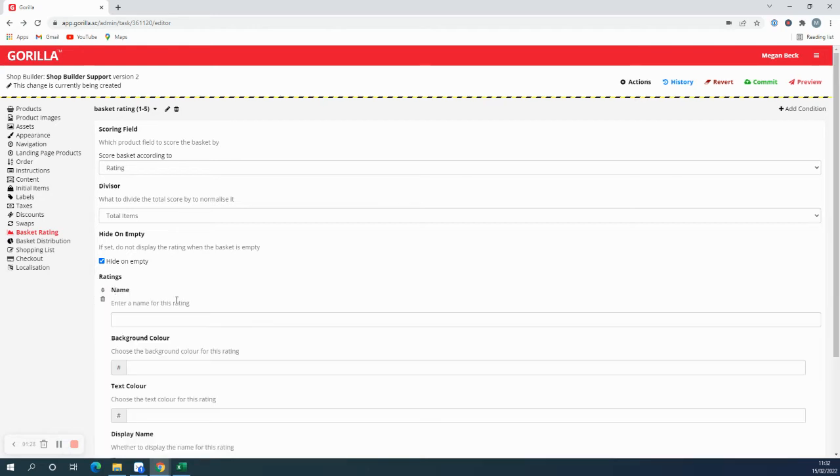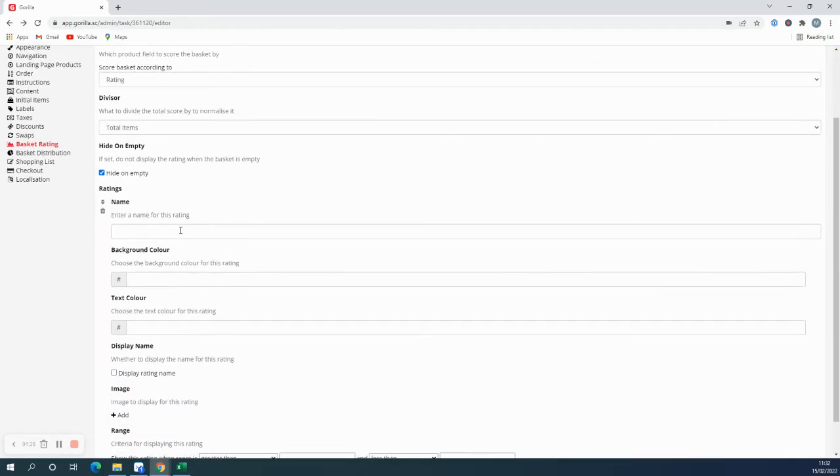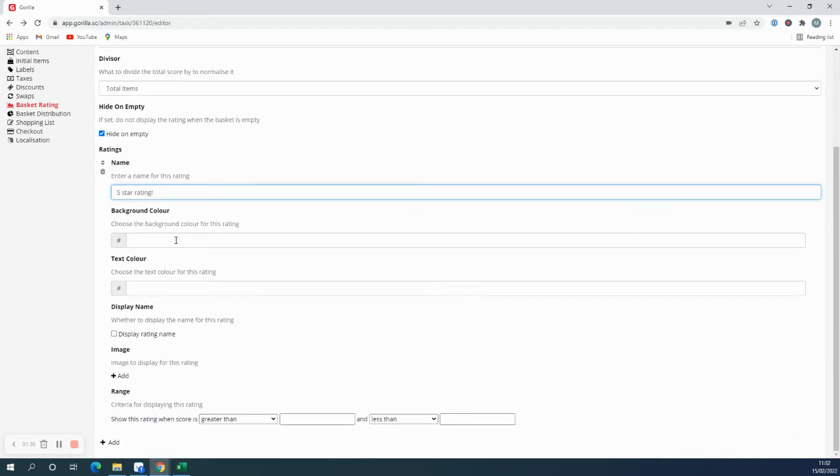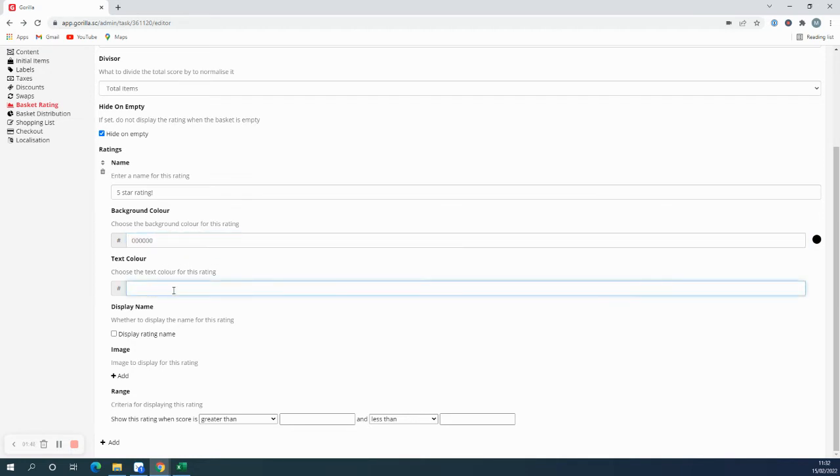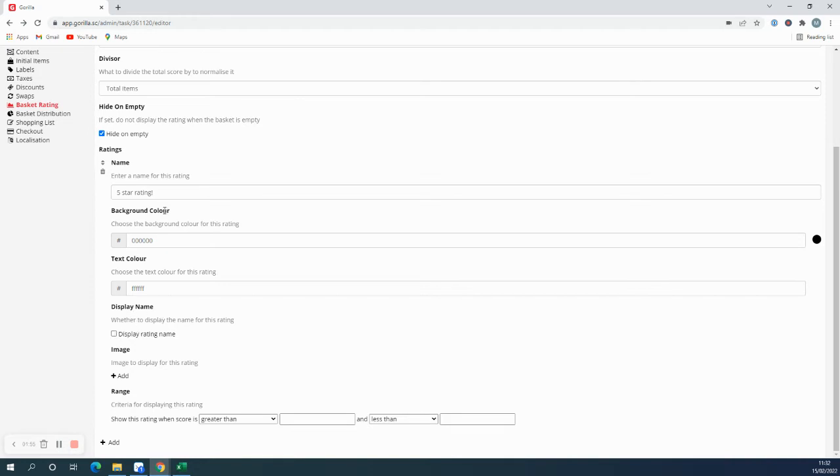Now we can add our ratings. The first rating is going to be a five star rating, and I'm going to choose a black background color for this one. In the docs, there is a link to an HTML color picker which you can use to find the HTML code for the colors. I'm going to have white writing, and you can choose whether to display the name I've set here.